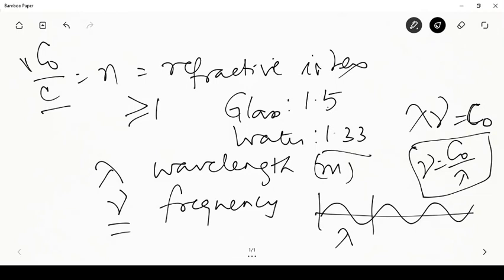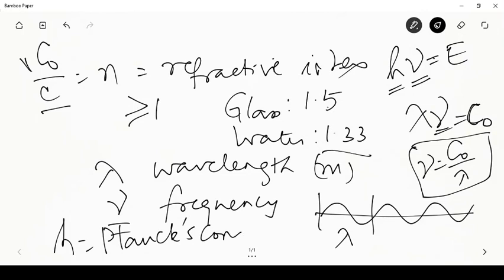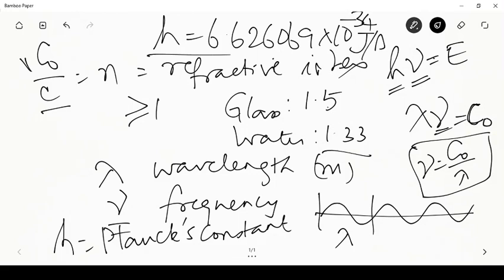From quantum theory, frequency nu is associated with the energy carried by the wave. The energy carried by the wave is E = hν, where h is Planck's constant. A photon emitted at frequency nu carries energy equal to hν. Note that here h is Planck's constant, not the convective heat transfer coefficient. Planck's constant has a value of 6.62609 × 10⁻³⁴ joules per second.